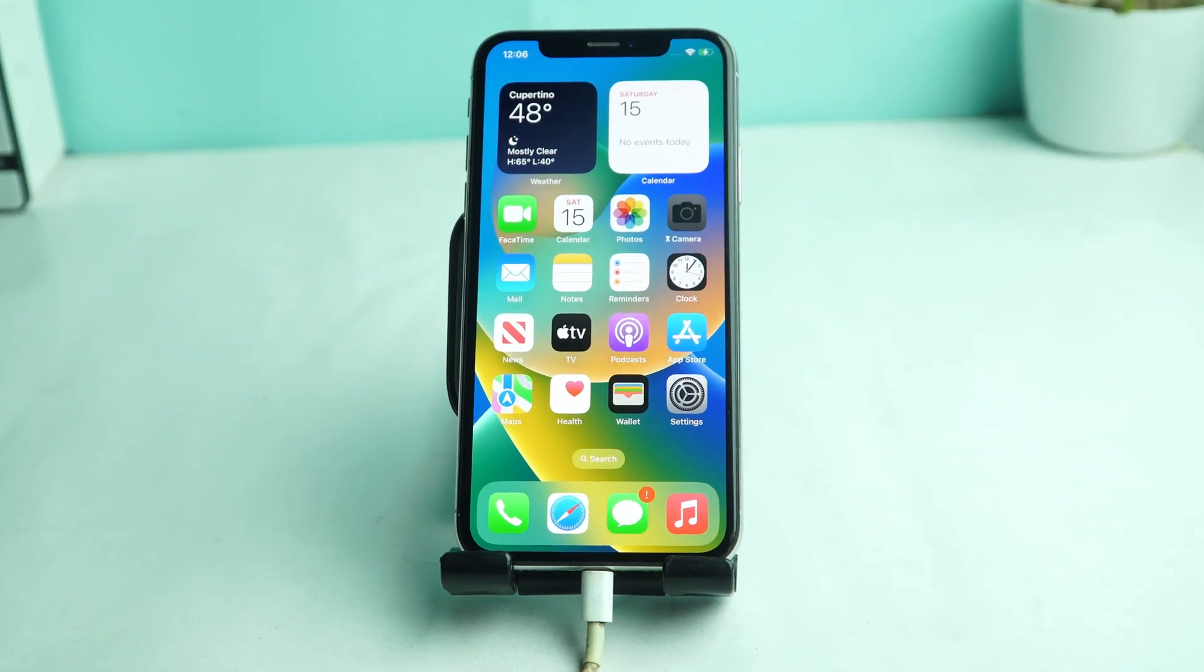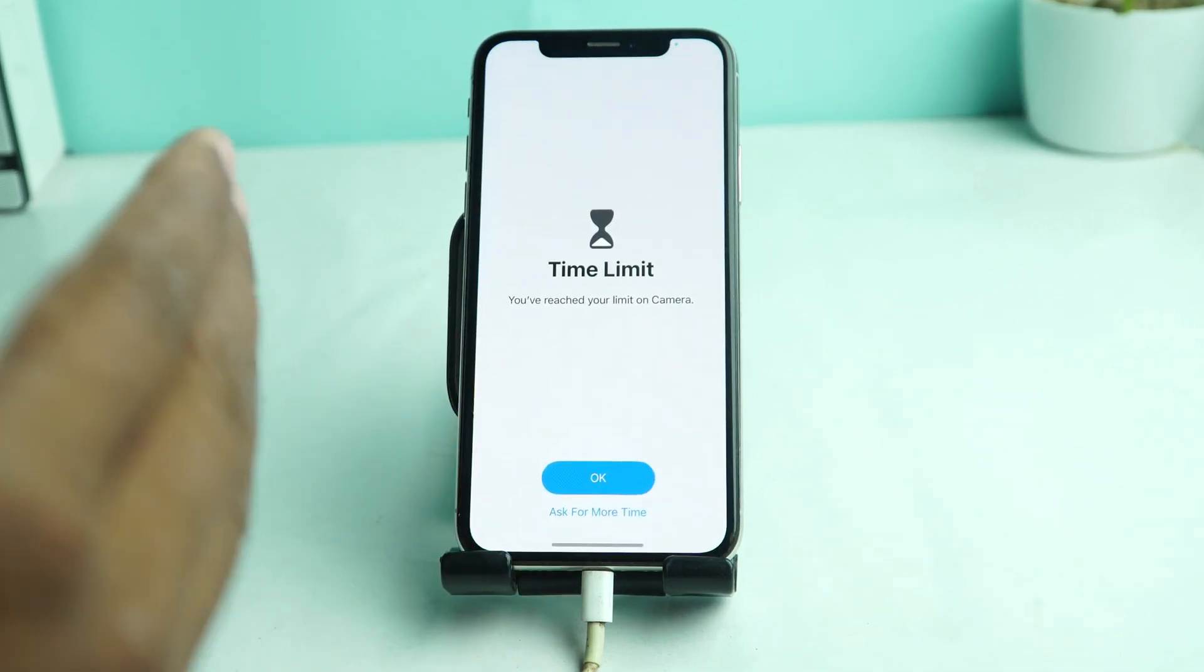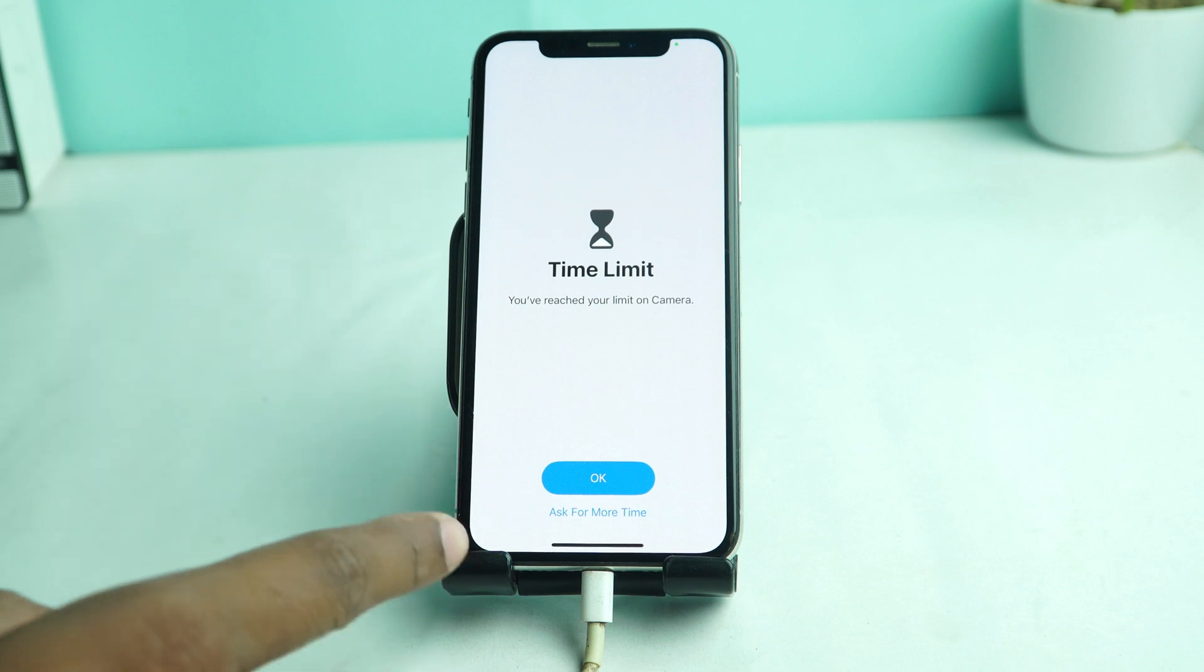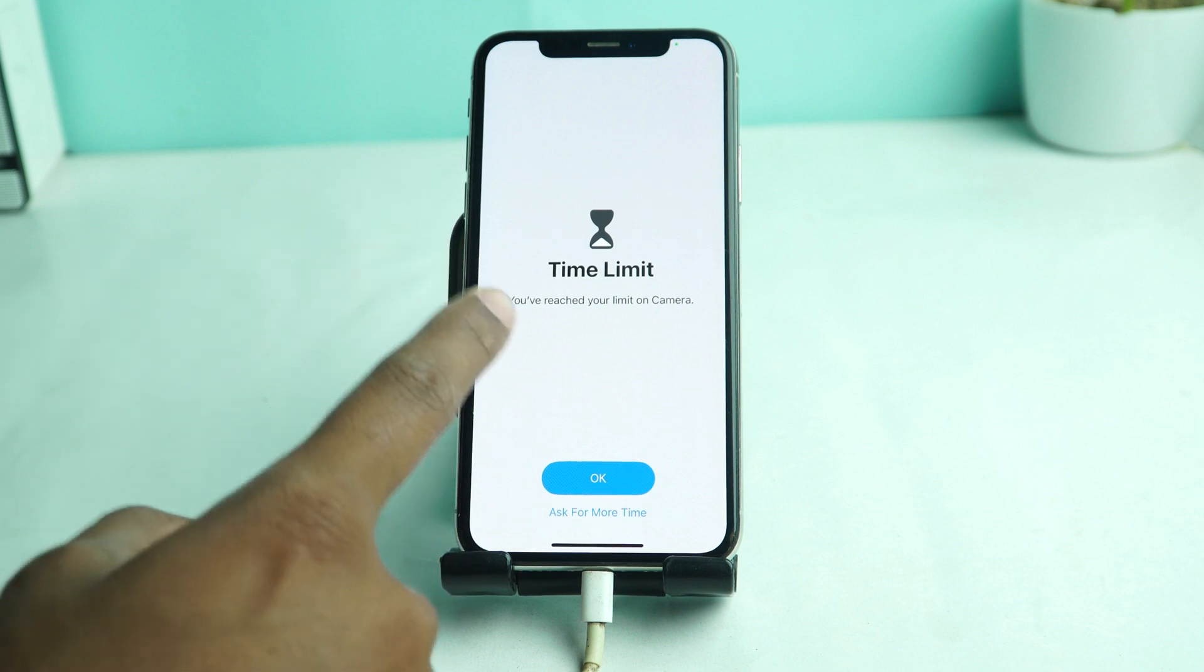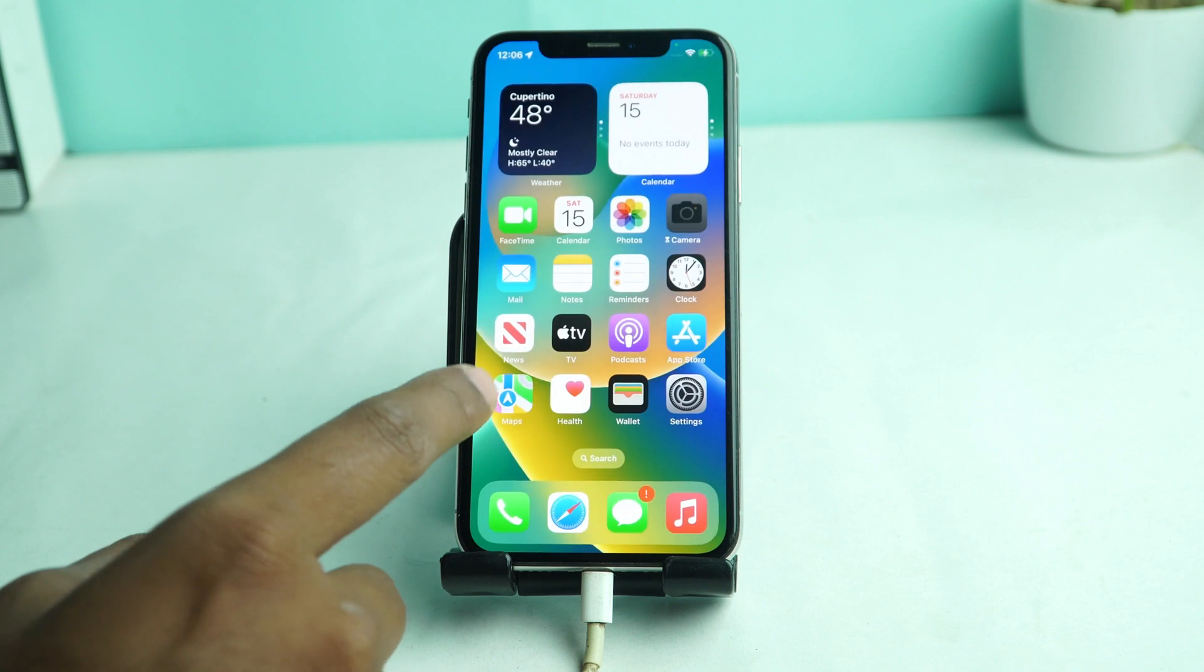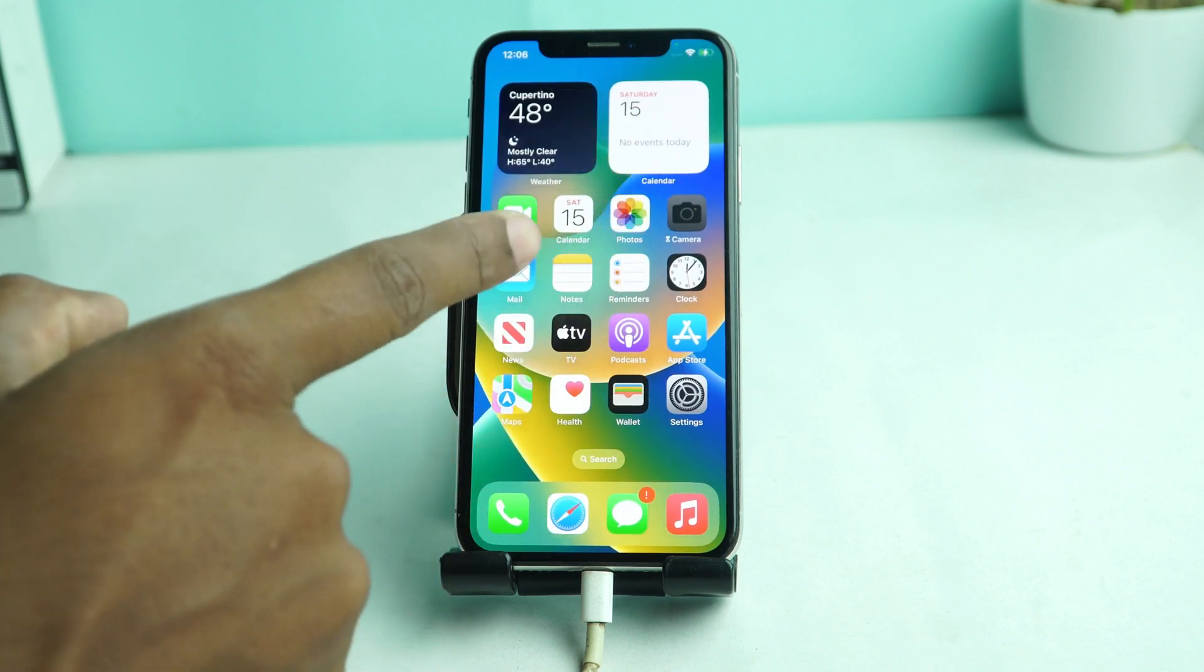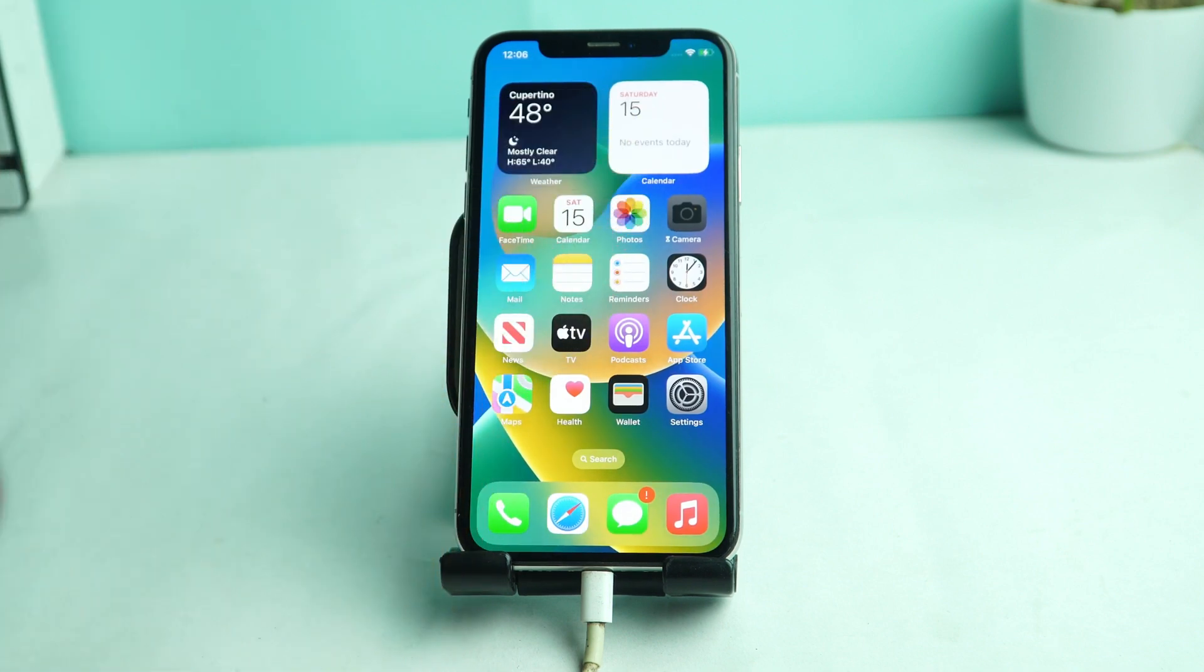Welcome back. I am Naid from Enolaqar and today we are going to see how you can hack the screen time passcode. You see this camera app is time limited. That means this app is screen time passcode locked.